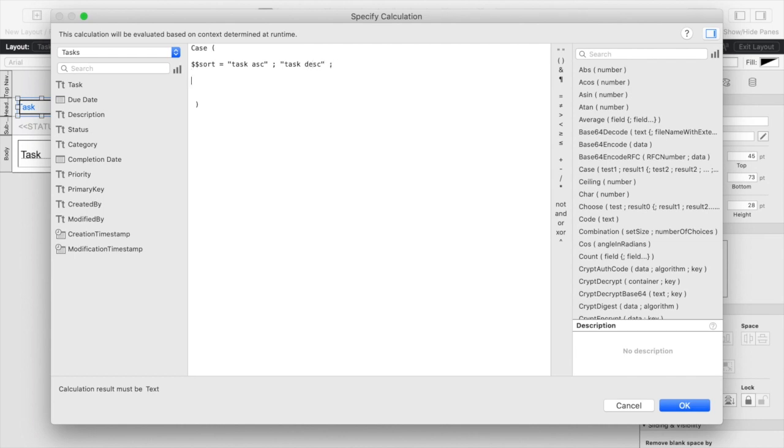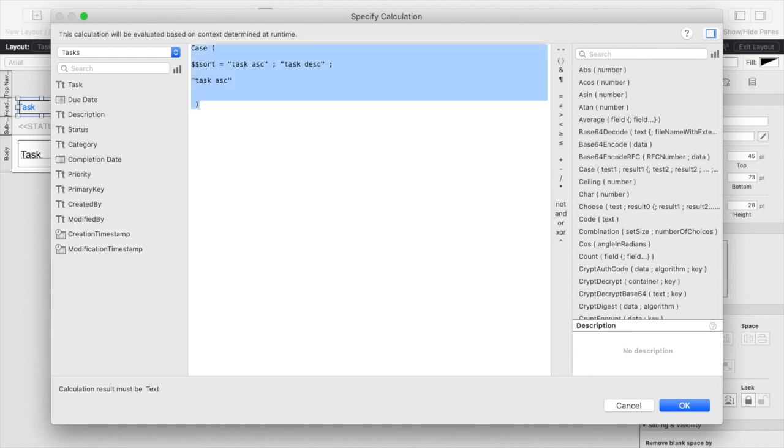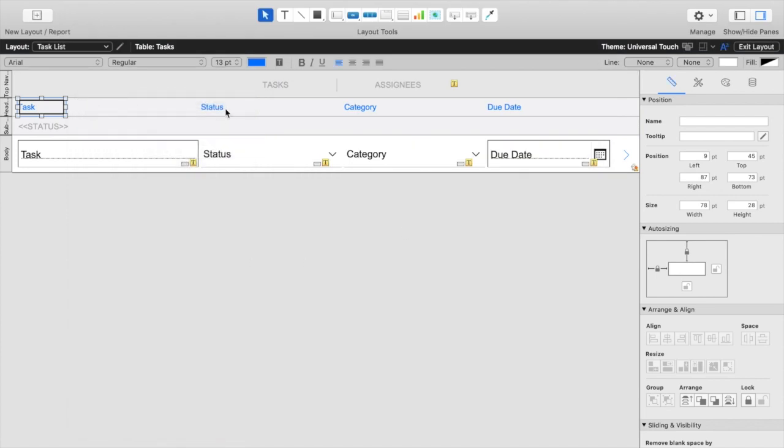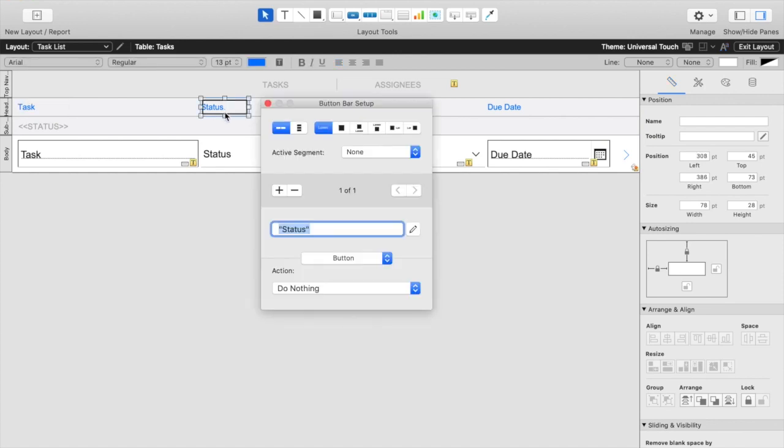Otherwise we're going to assume that it is sorting either descending already or it's sorting off of a different header in which case we really just want to sort ascending to start with. And I'm actually going to copy this because we're going to be pasting it into our other headers as well. And in fact we can go ahead and just set those up now.